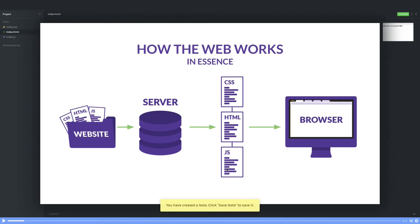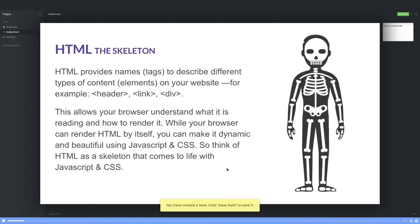You hit amazon.com, it will fetch the HTML document for amazon.com with some JavaScript and styles. Now what is HTML? HTML provides these different tags—h1, paragraphs, span tag, link, header, footer, sections, layouts—all these tags.